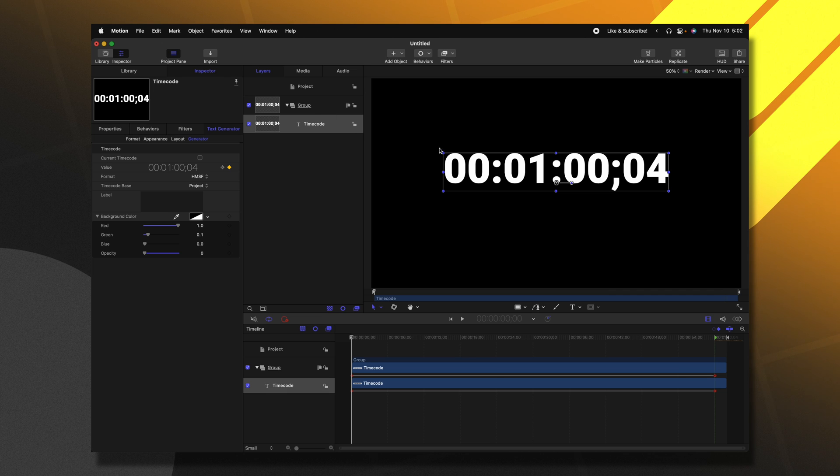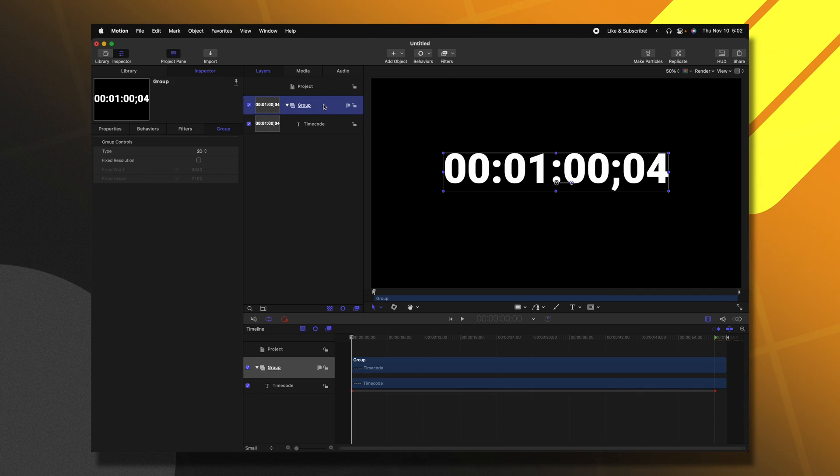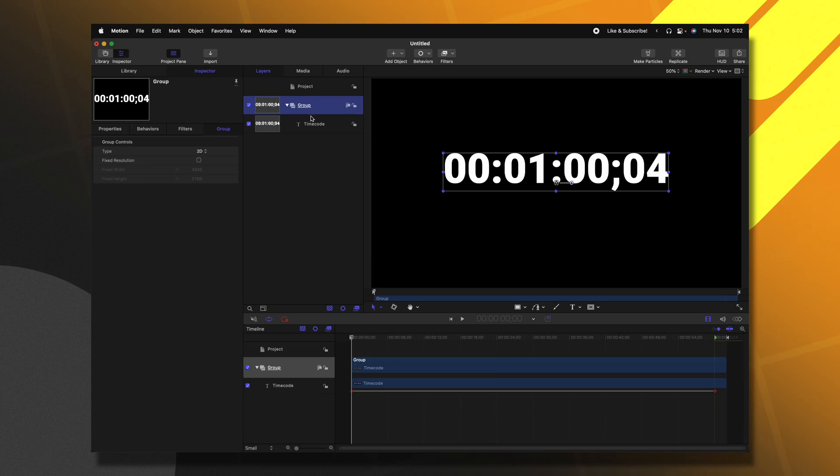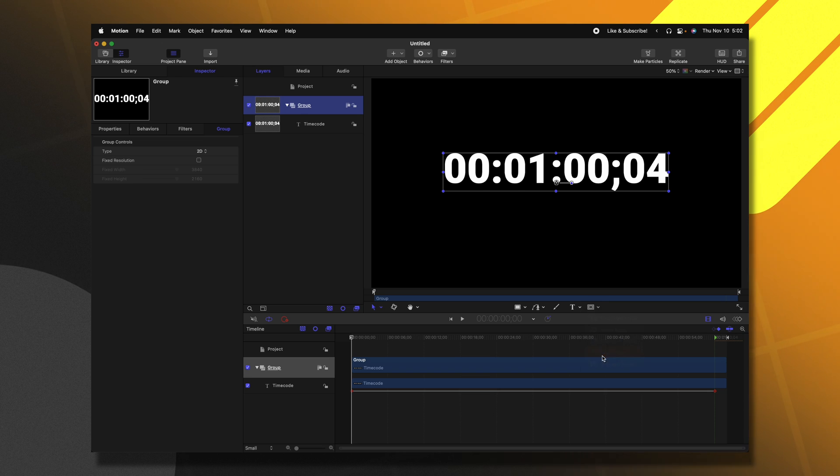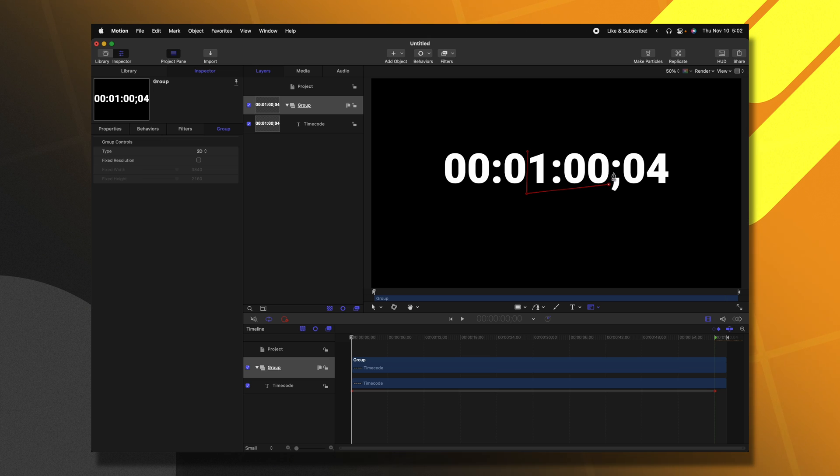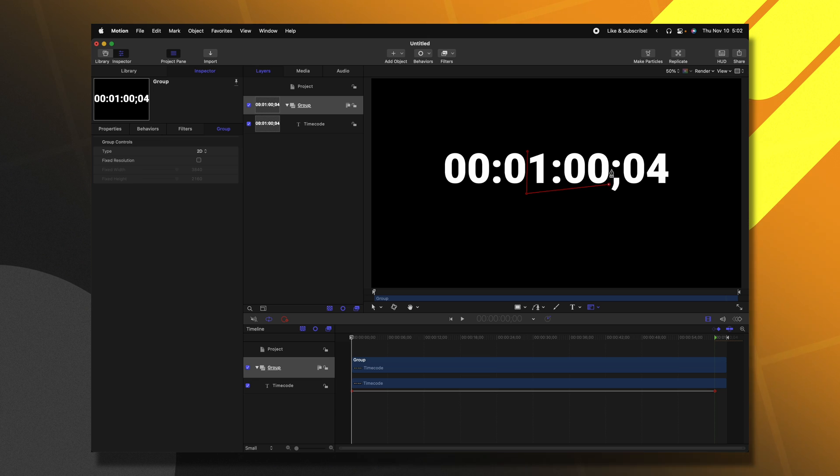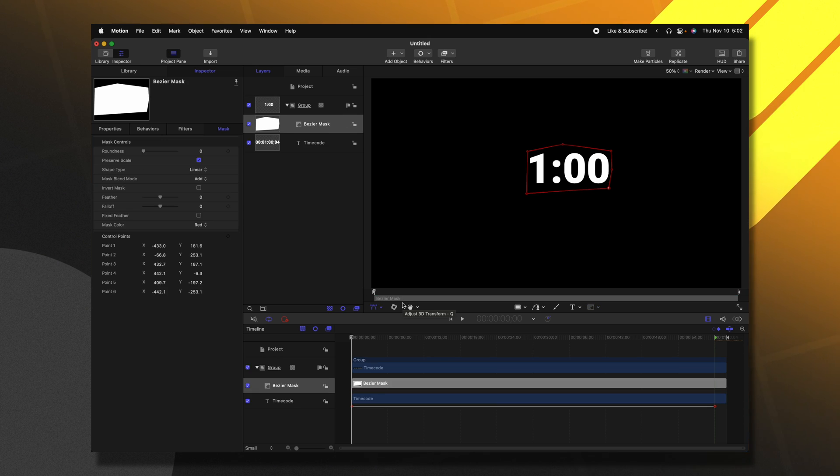Finally, we need to mask out our numbers. So with our group selected, this is very important because we cannot mask the timecode directly. So selecting the group, we need to go down to the masking options and select the Bezier mask. Then I'm just going to quickly mask out the numbers that I want to use. And now that the numbers are masked out, we can send this over to Final Cut Pro.